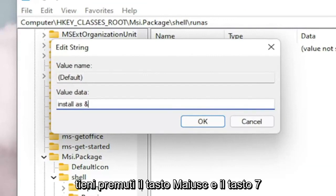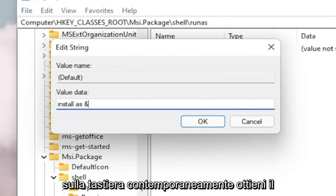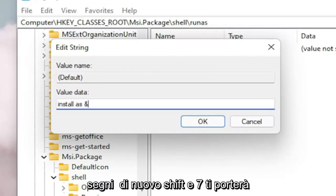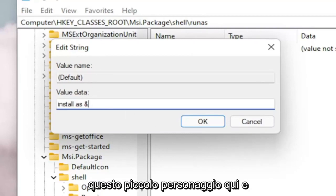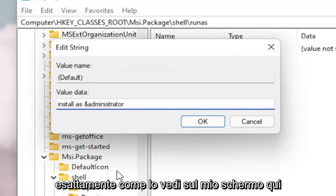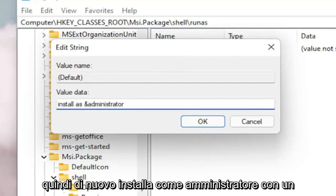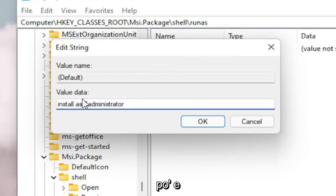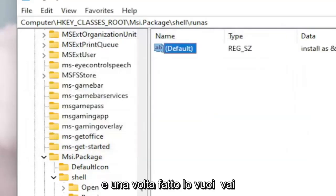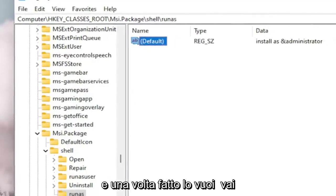And then the AND sign. So if you hold on the Shift and the 7 key on your keyboard at the same time, you get that little AND sign. So again, Shift and 7 will get you this little character up here. And then type Administrator. Exactly how you see it on my screen here. So again, Install As &Administrator with a little AND sign before the Administrator. Select OK.